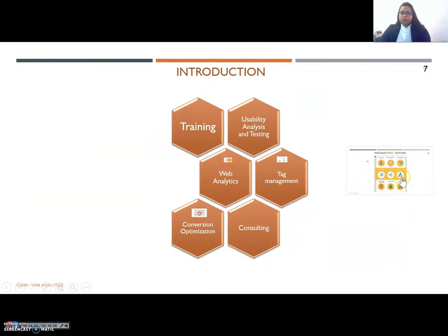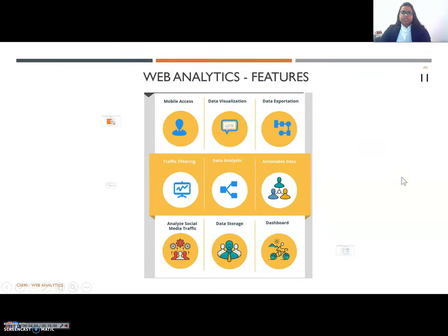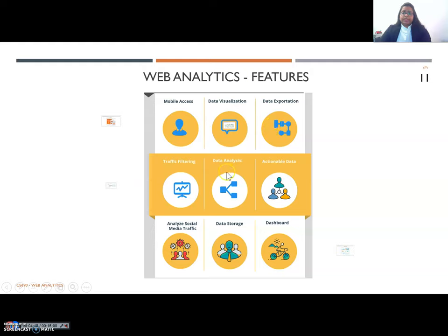Let us move forward and see the features of web analytics. There are multiple features and these are just a few of the top features which have been picked: mobile access, data visualization, data exportation, traffic filtering, data analysis, actionable items, analysis of social media traffic, data storage and dashboard.